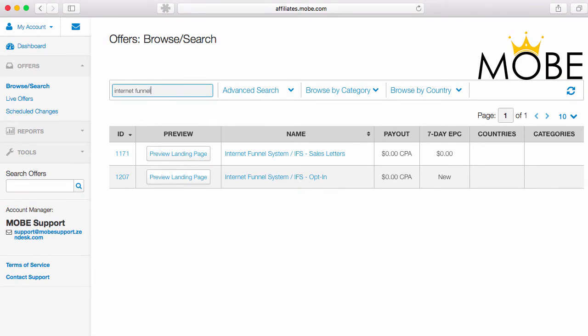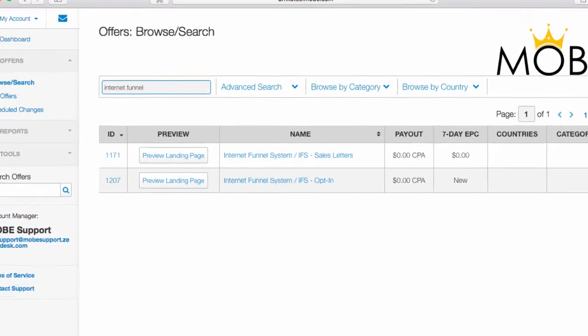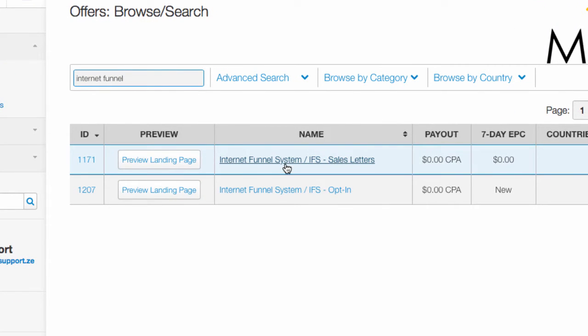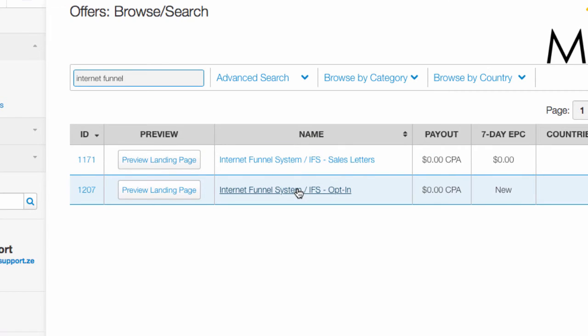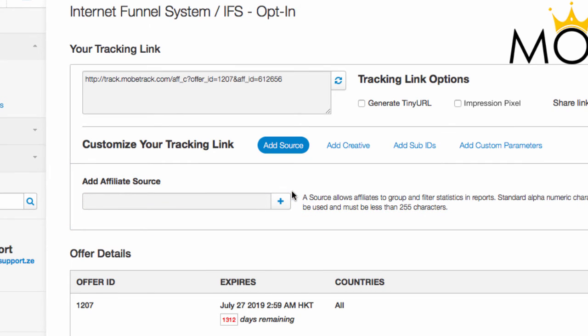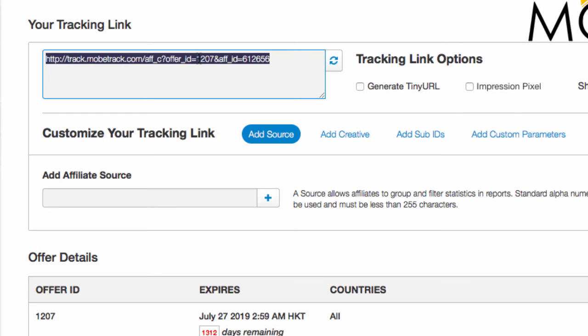And what you'll see is it'll bring up two options for you. You can get links for the sales letters or links for the opt-ins. So, for example, if we wanted to link right to the opt-in page, you click the link and then you can open this up and grab your affiliate code right there.